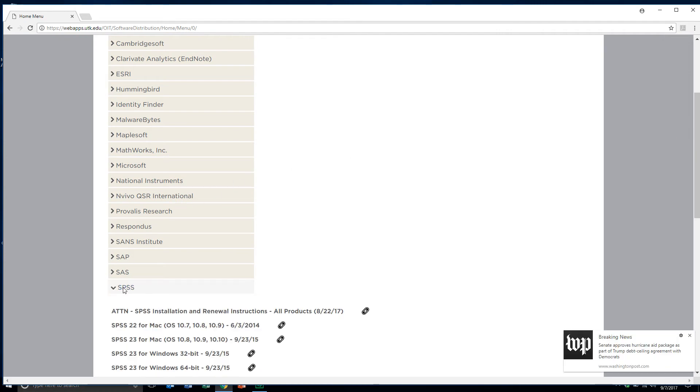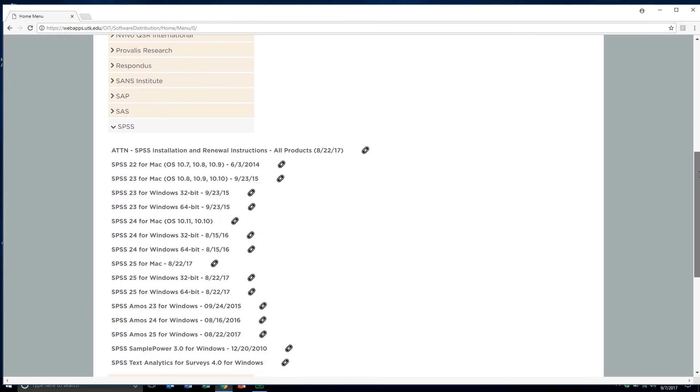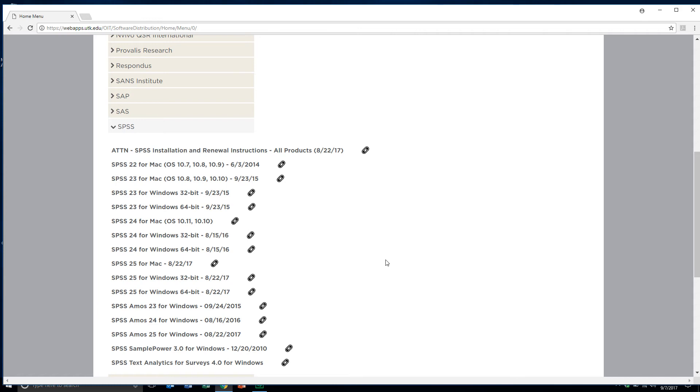Now here's the list of various versions of SPSS that we can use. You notice it has it for the Mac and also for Windows. I've got a Windows machine. Match up whether it's the Mac or Windows, what the operating system you're using for the Mac, or whether you have a 32 or 64-bit system for Windows.